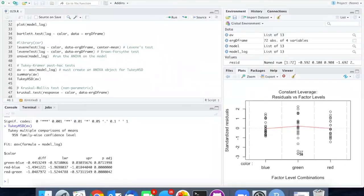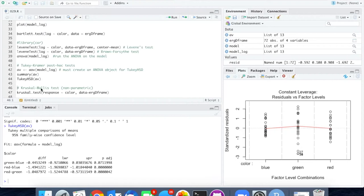If I had decided that I was not comfortable with the amount of deviation in the variance, or if something else had gone wrong, I could run the Kruskal-Wallis test. That's the non-parametric test on the data.